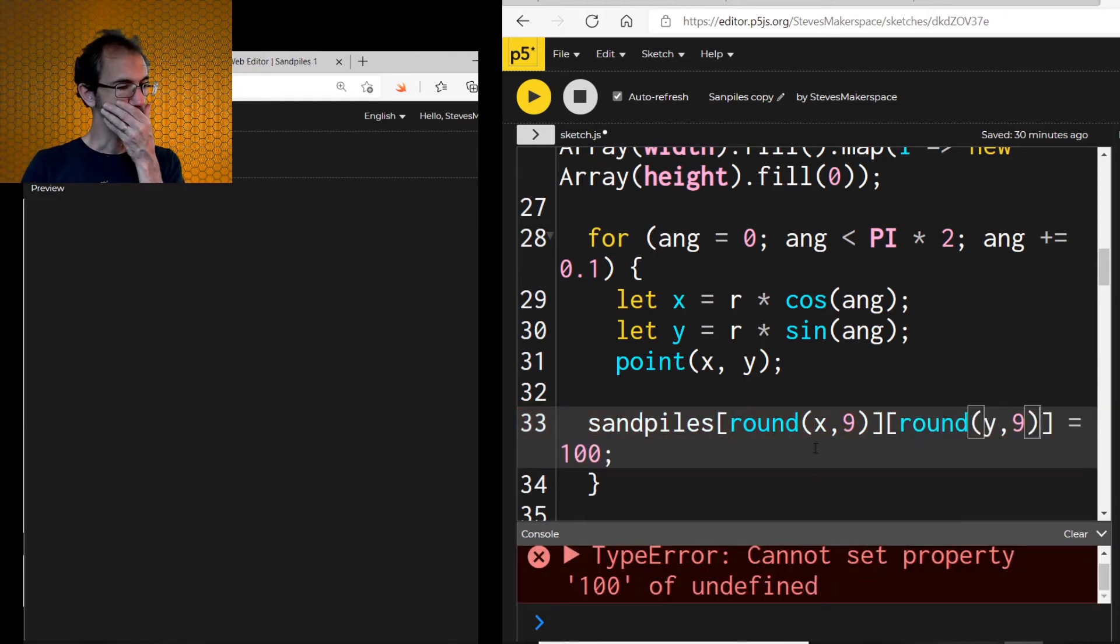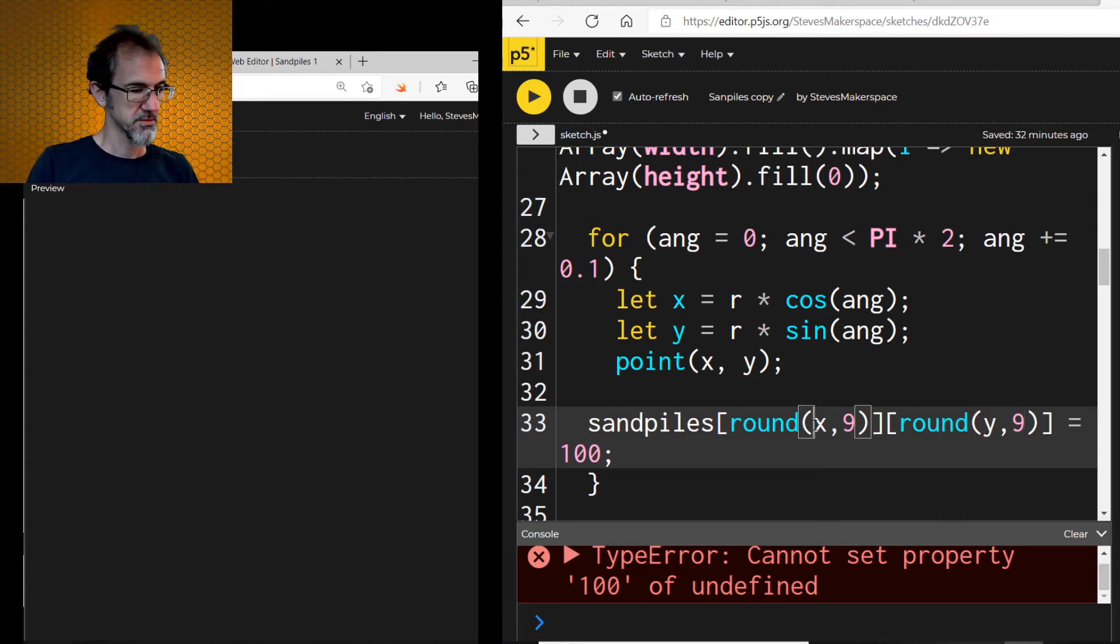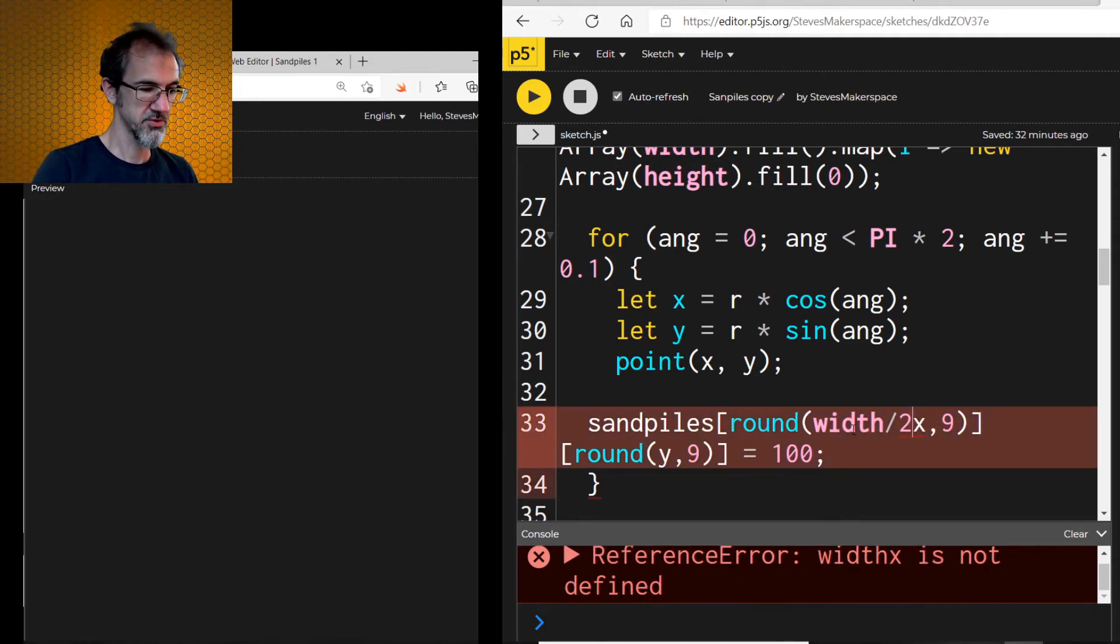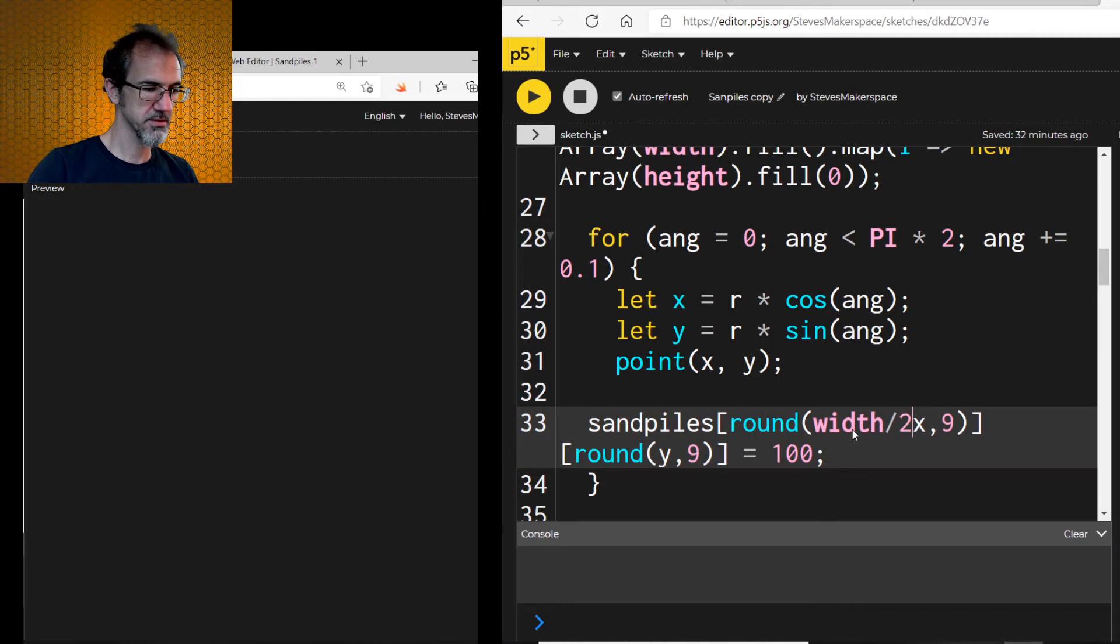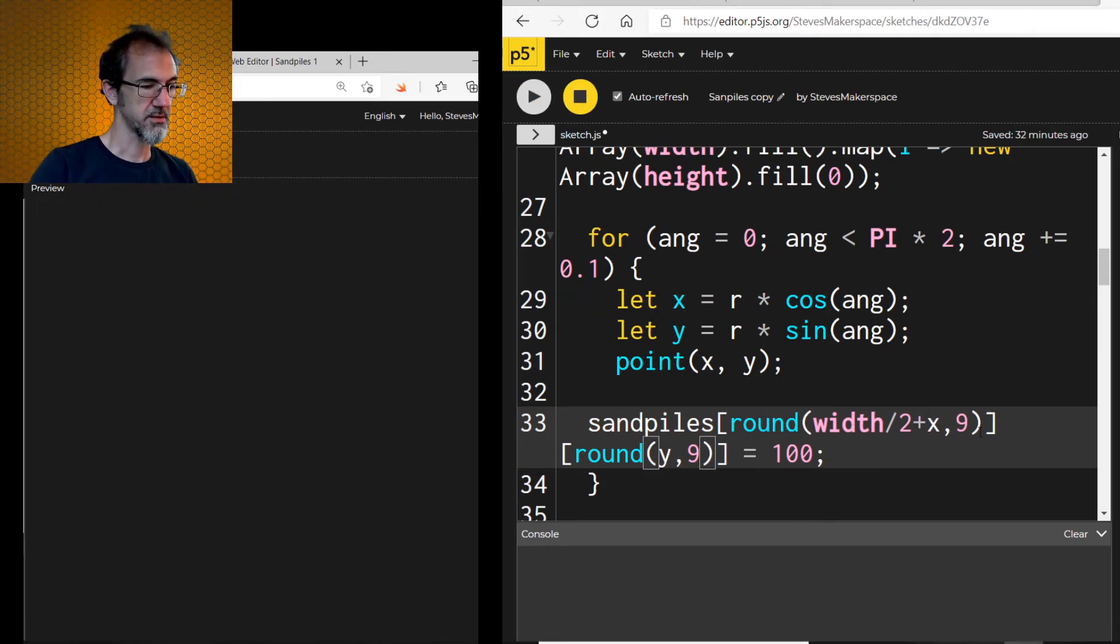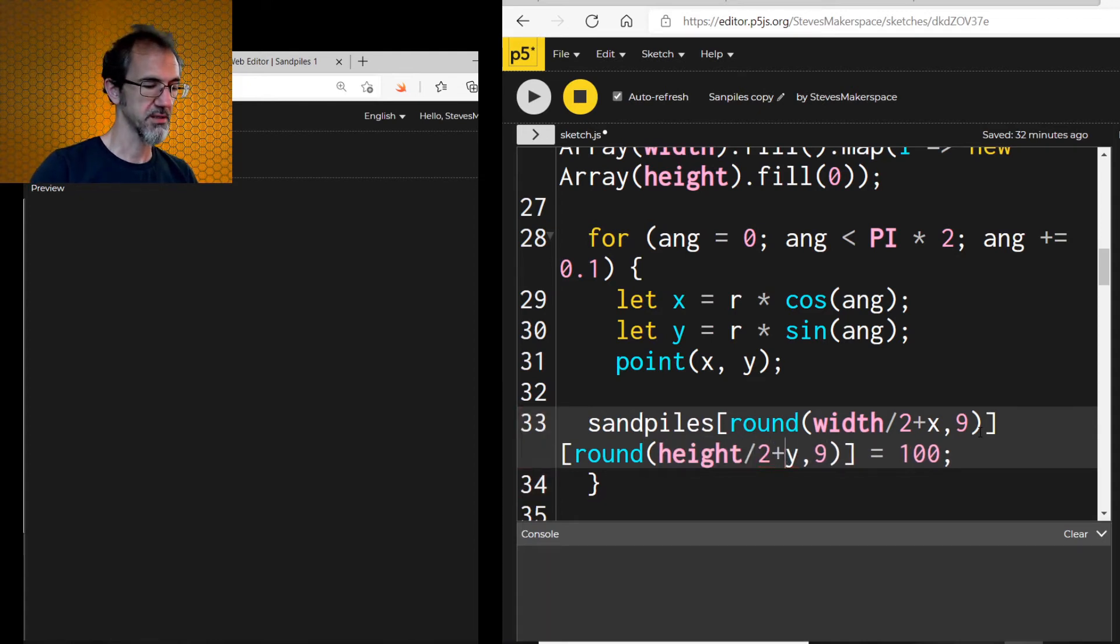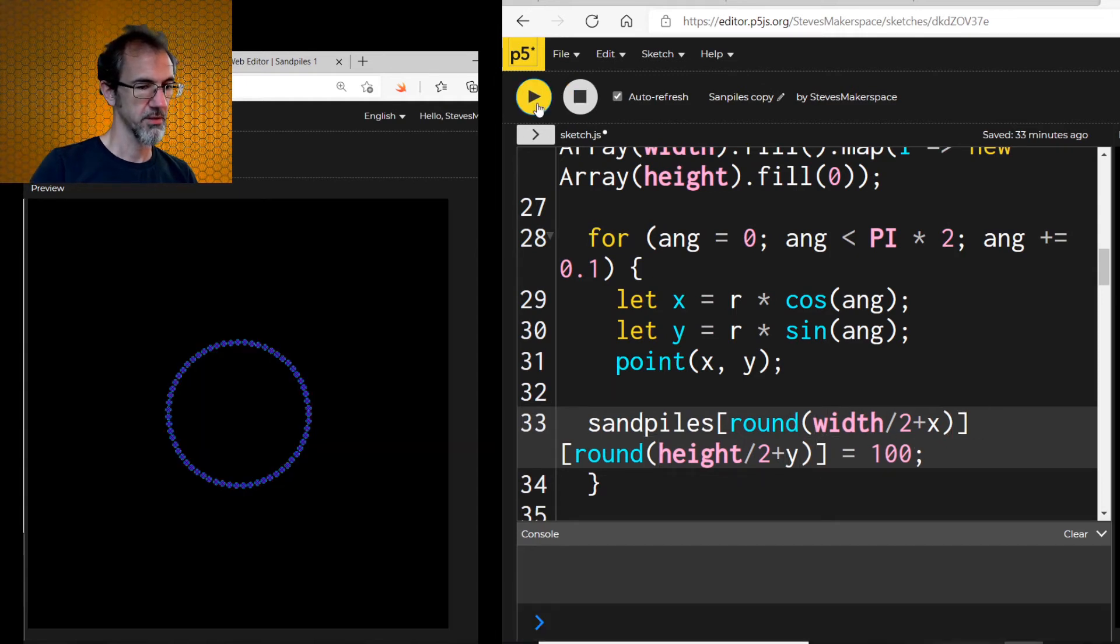Cannot set property 100 of undefined. Well, that's interesting. Does this need to be width divided by 2 or plus x? Aha. That's the deal. And then height divided by 2 plus y comma 9. I think I need the 9. Let me try taking those out. Maybe it was just the width. Oh, that works.